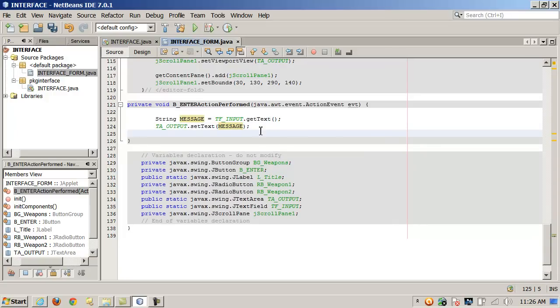I'm not trying to promote it — well, I guess I am. But it's free, guys. It's a great IDE for programming and it doesn't cost you a dime. It doesn't cost hundreds and hundreds of dollars.